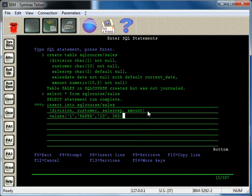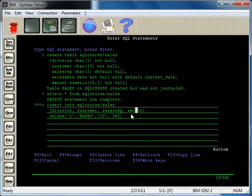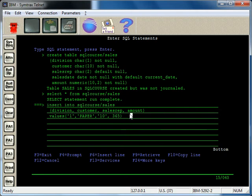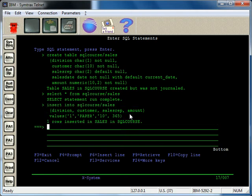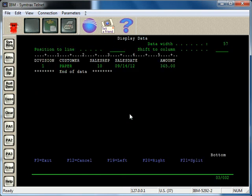And if I didn't make a mistake here, and I press enter, okay, so you can see, okay, we have our division, okay, our customer, our sales rep, and the amount. And we'll go ahead and insert those. And one row inserted, and let's go ahead and query the file now and take a look at it.